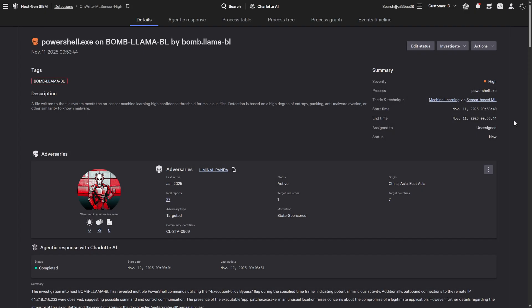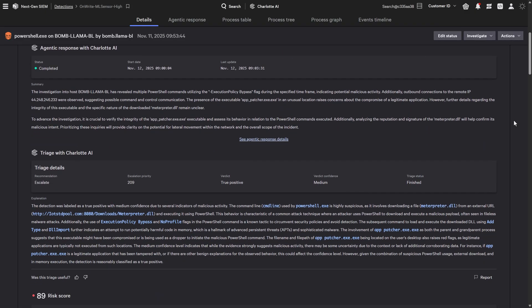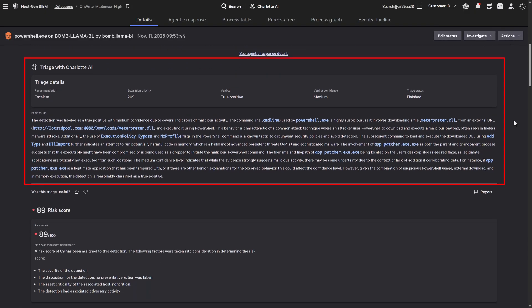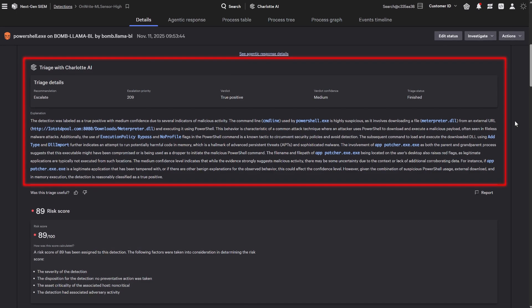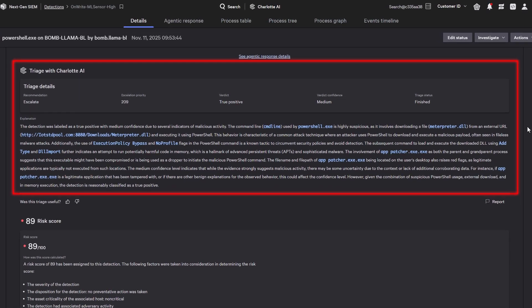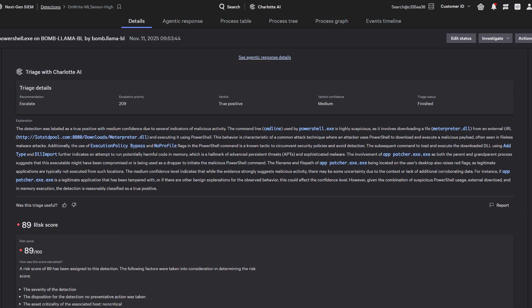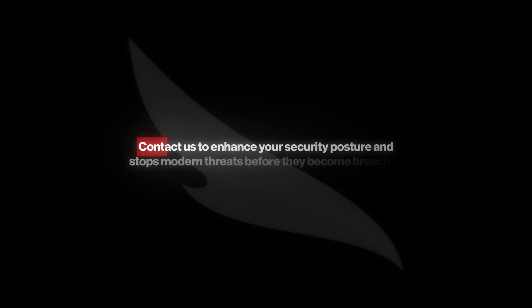Charlotte AI acts as the SOC Identity Analyst, automatically triaging detections, correlating identity risks with endpoint and cloud telemetry to provide instant context and recommended actions.